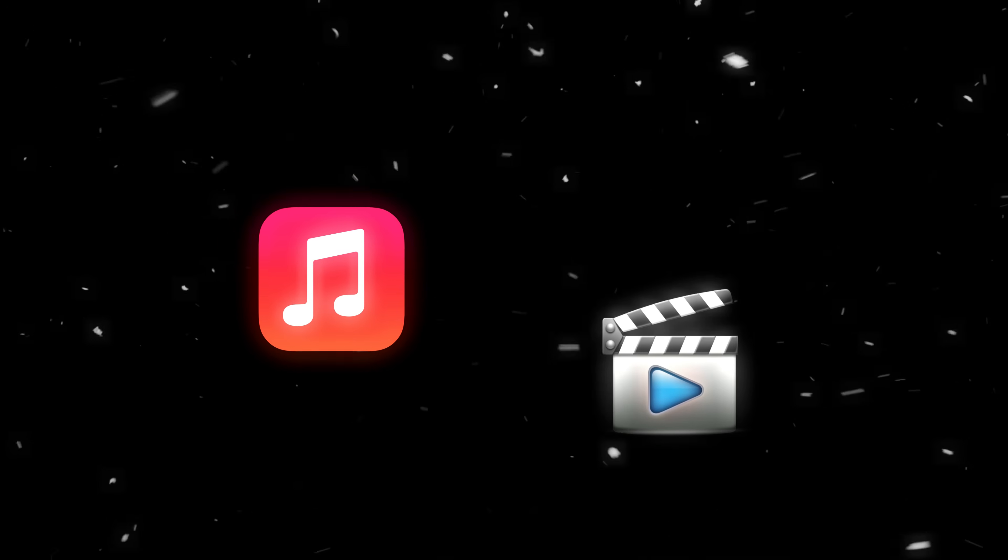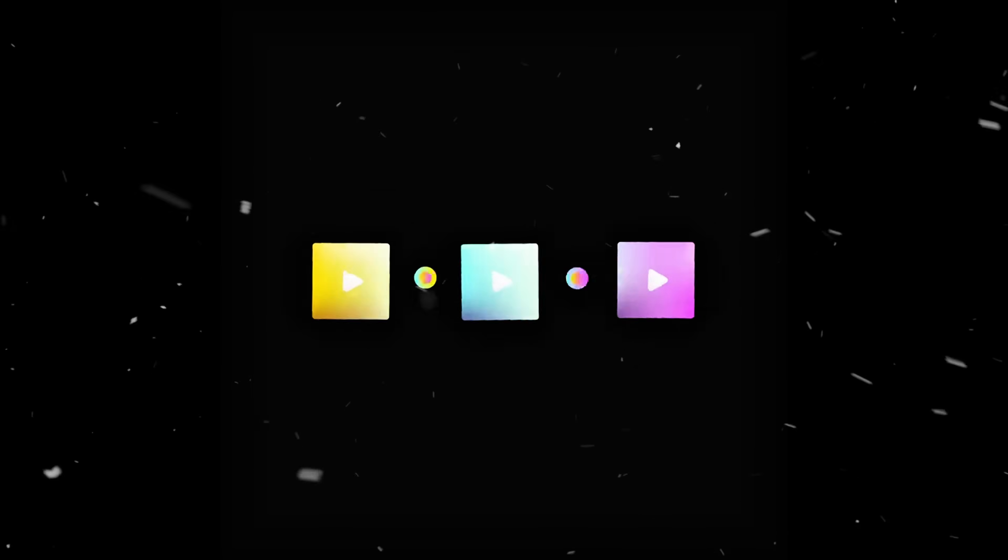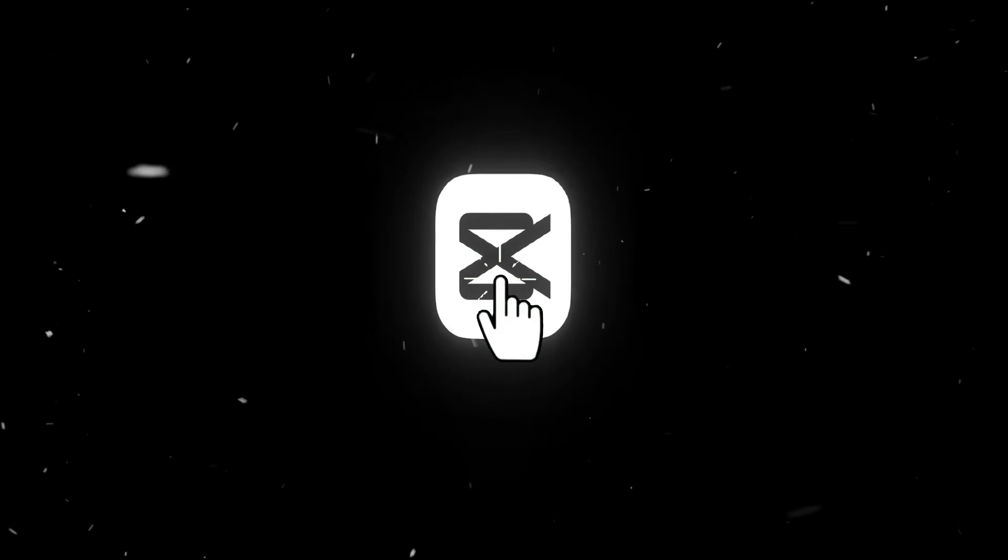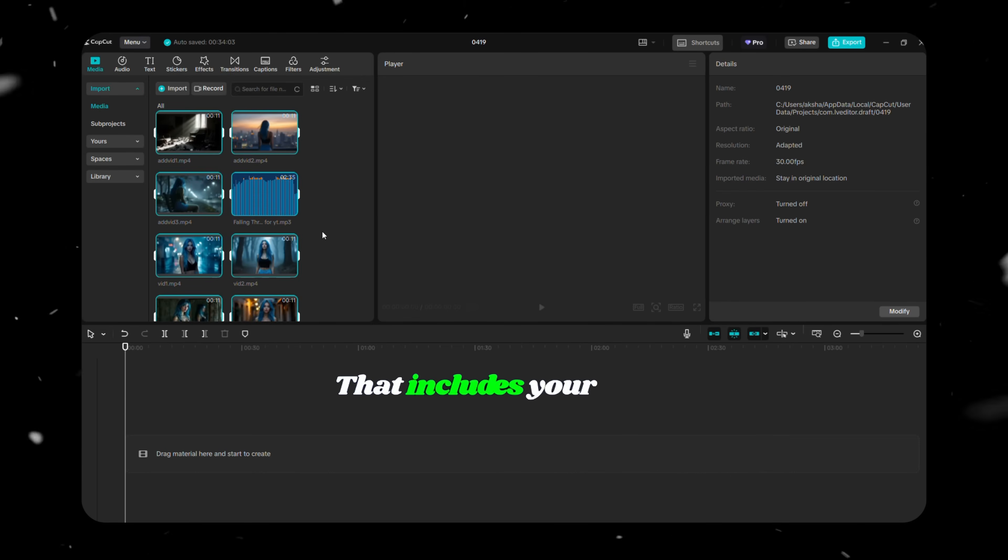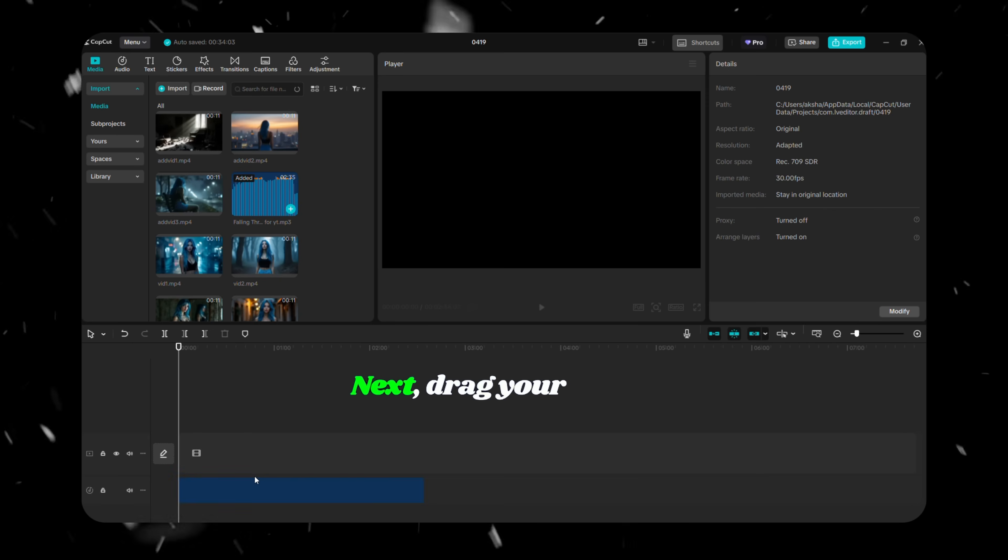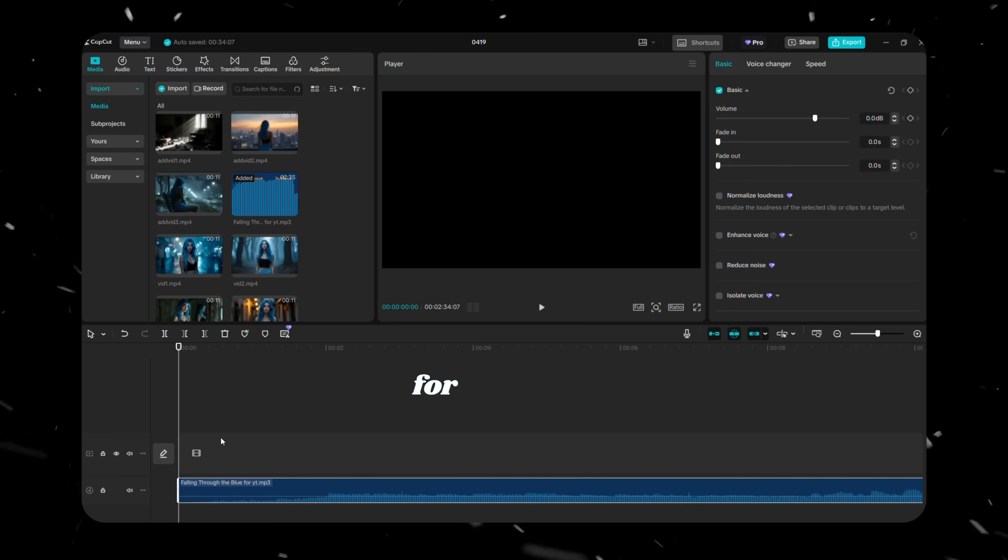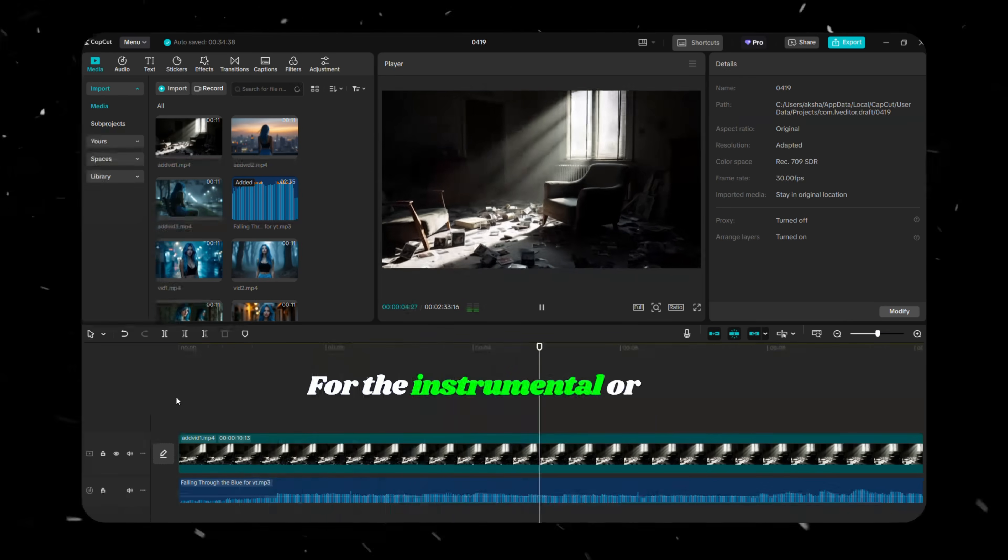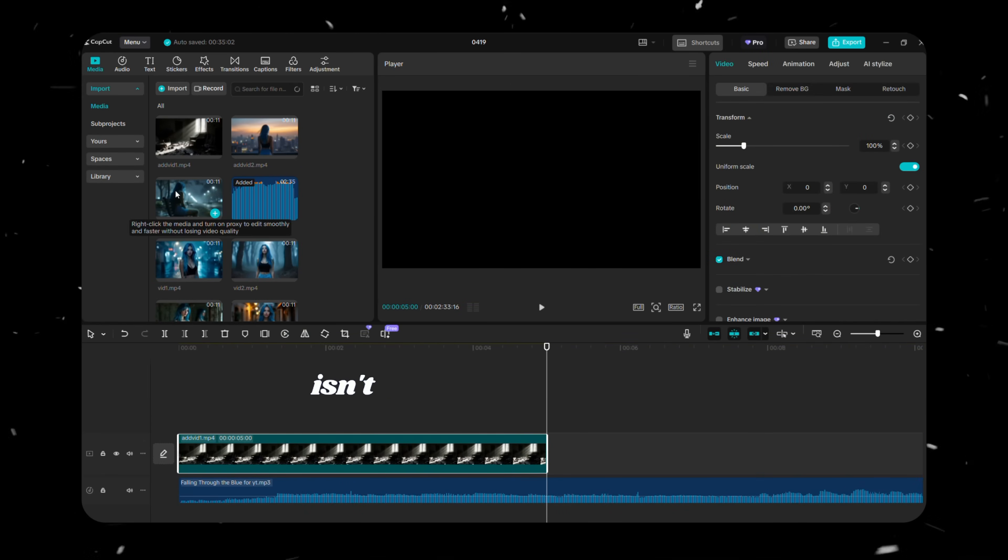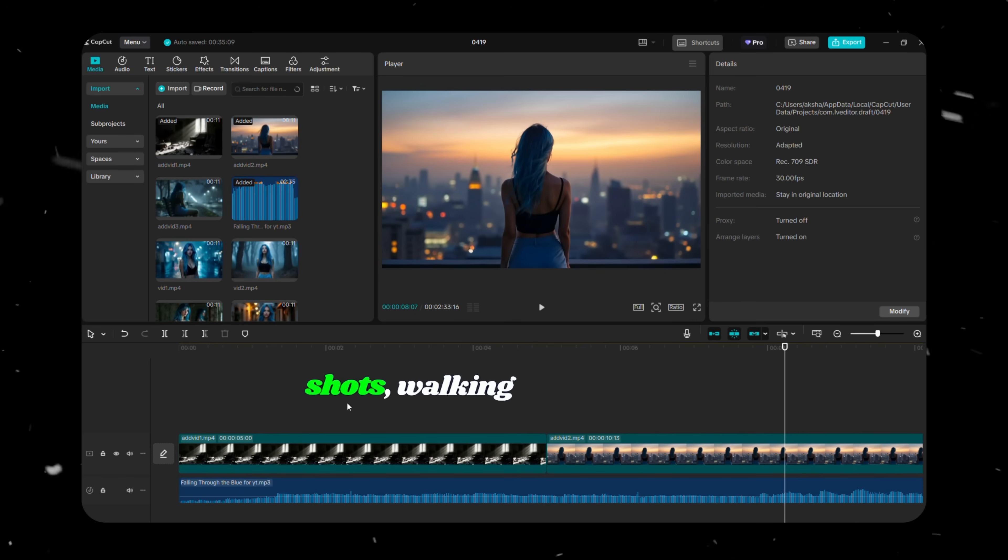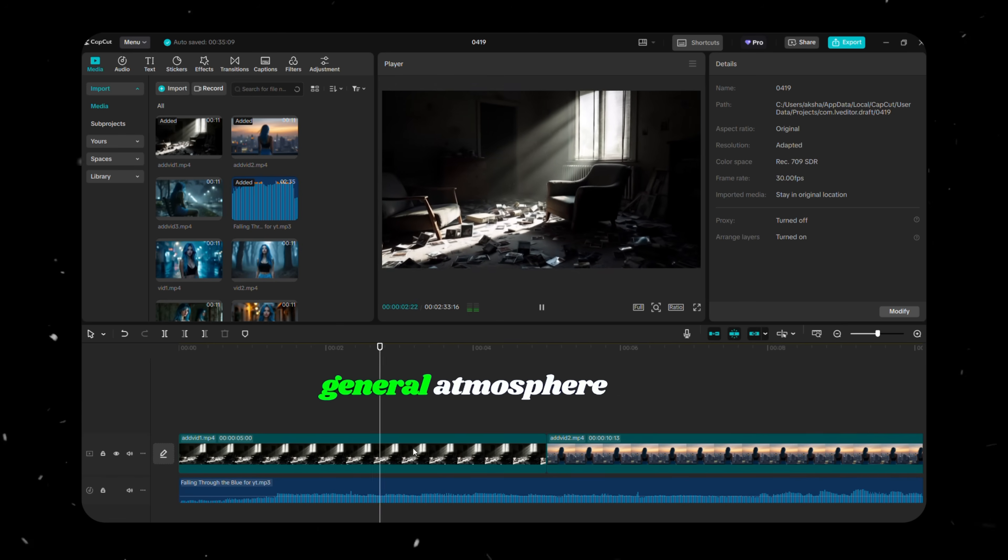Now you've got your music and your video clips. Now it's time to jump into the editing process. Open CapCut and start by importing all your media - that includes your video clips and your music track. Next, drag your music onto the timeline. This will serve as the foundation for your edit. For the instrumental or non-vocal parts of the track, use footage where the character isn't singing, such as scenic shots, walking sequences, or general atmosphere clips.